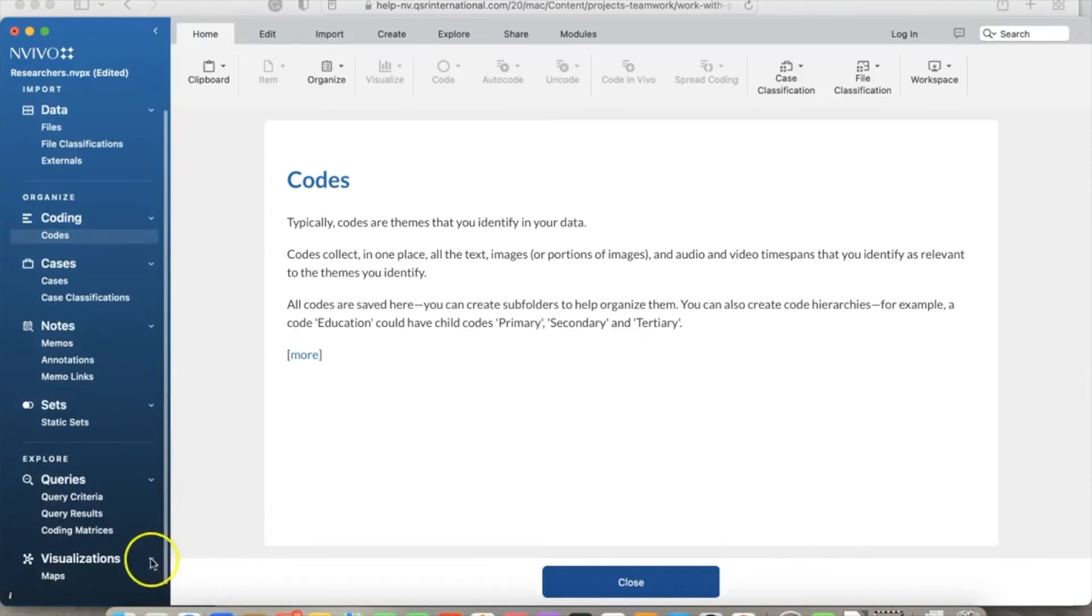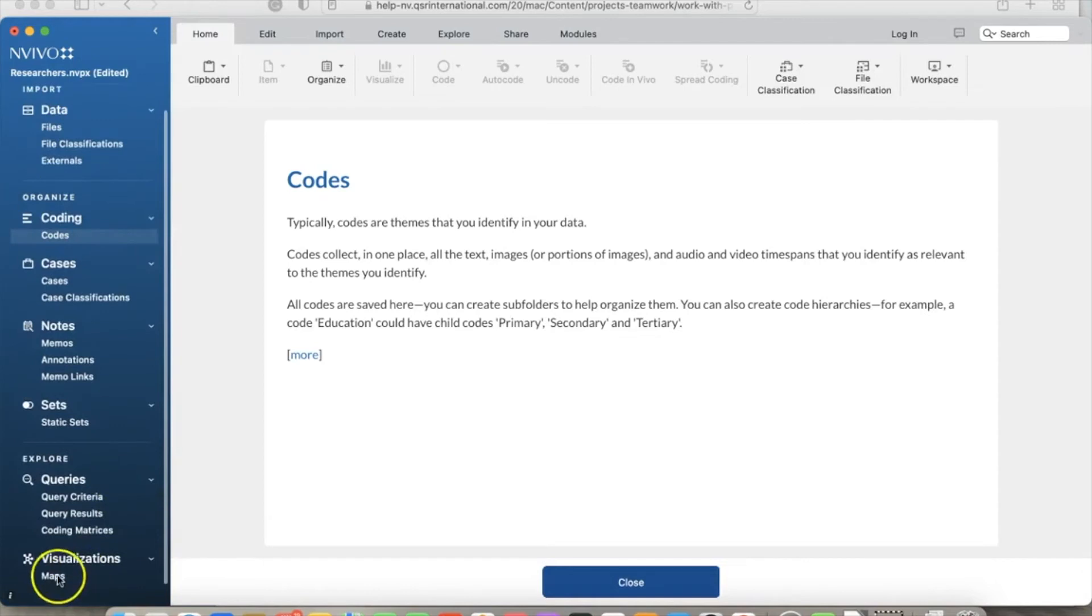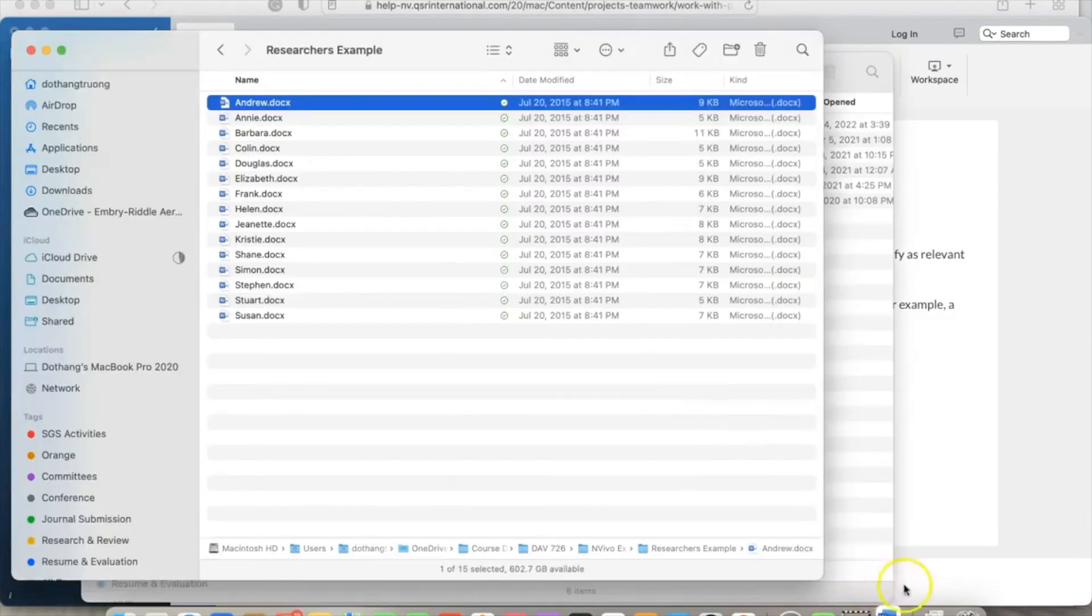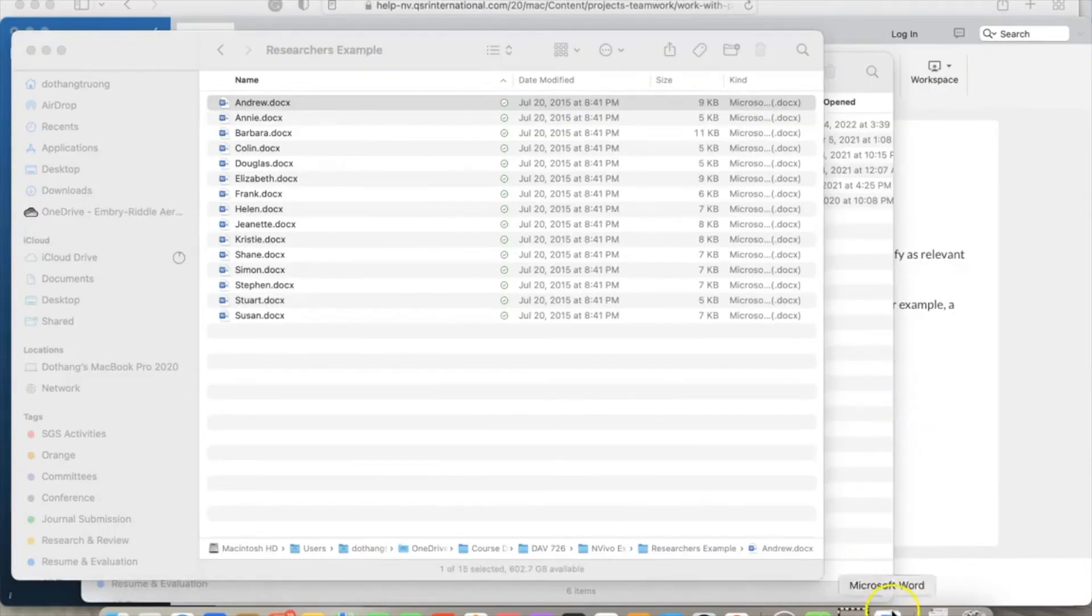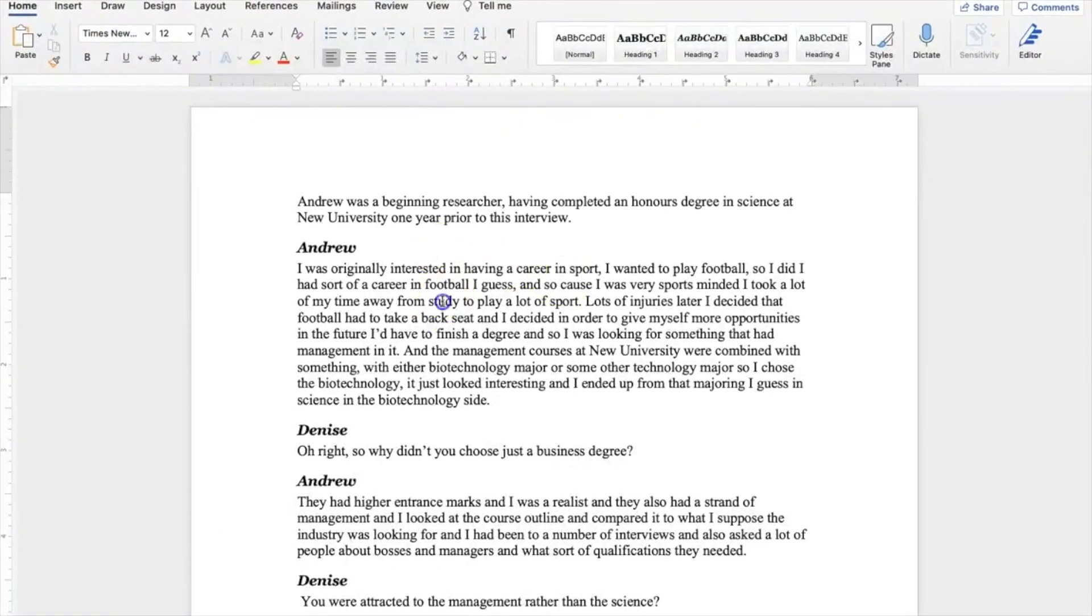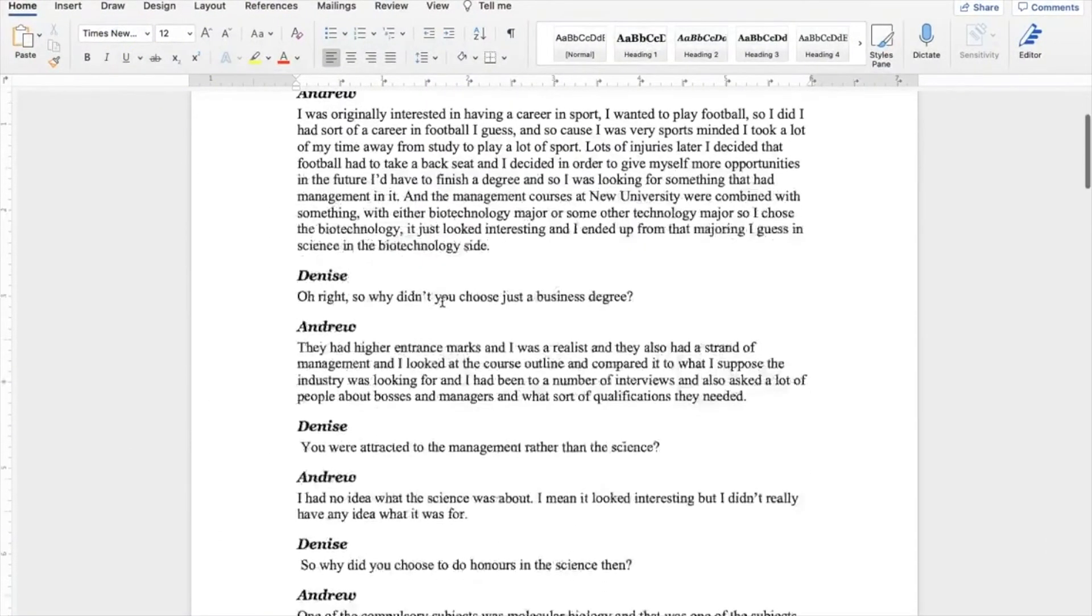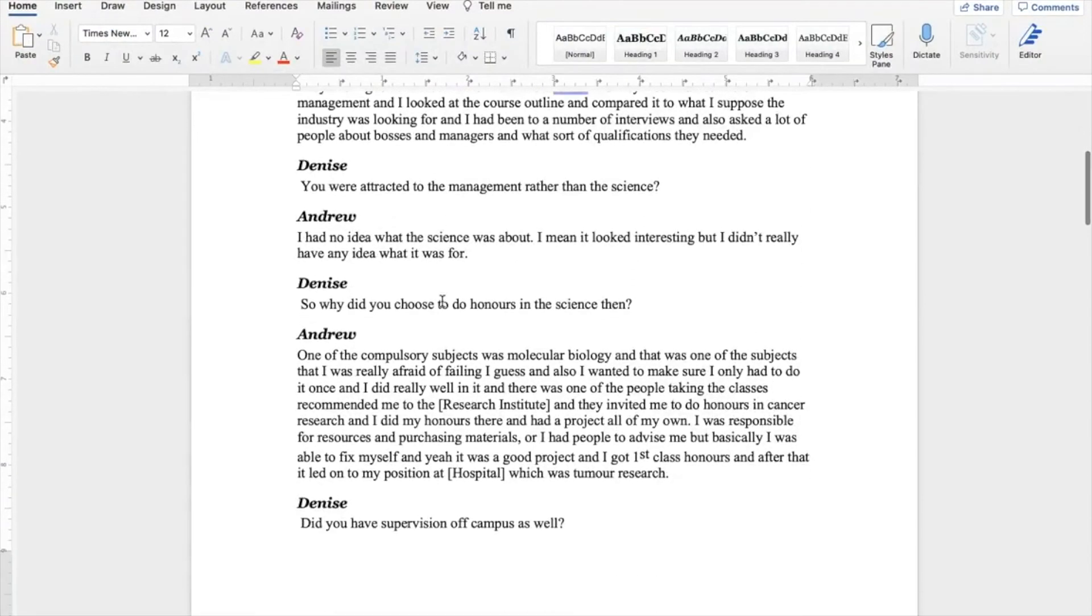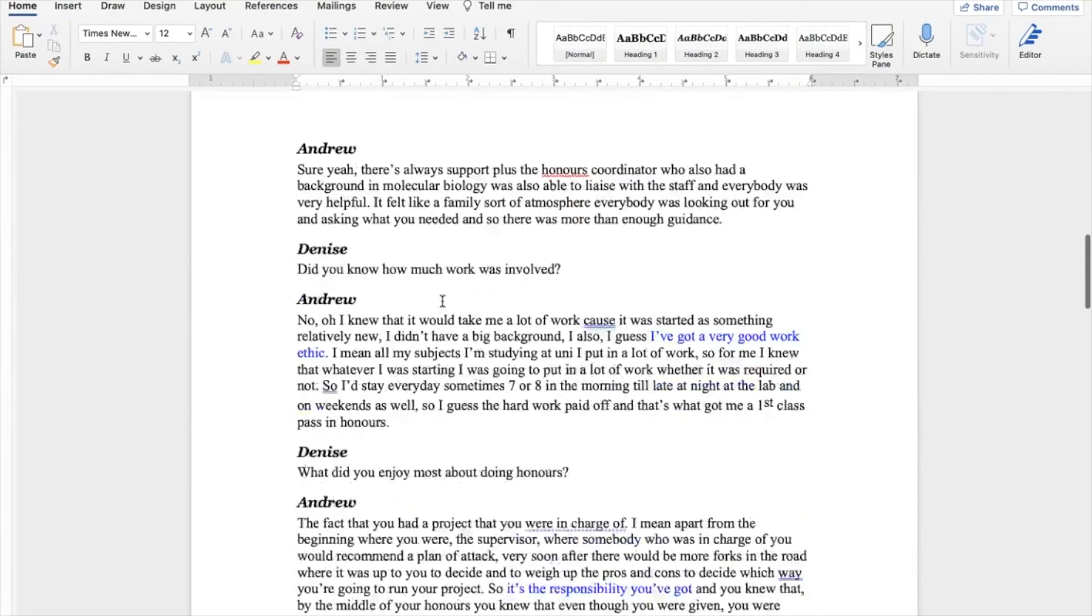This video uses qualitative data collected from interviews conducted by Dr. Pat Bazeley, author of the book. Basically, she had interviewed a number of researchers regarding their path to becoming a researcher, benefits, challenges, and so on. As we can see here, all interview reports use open-ended questions and we have qualitative data.